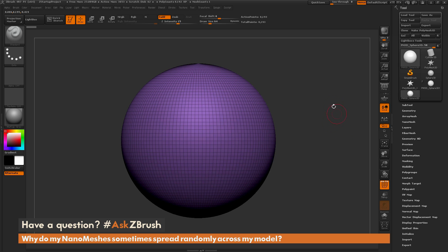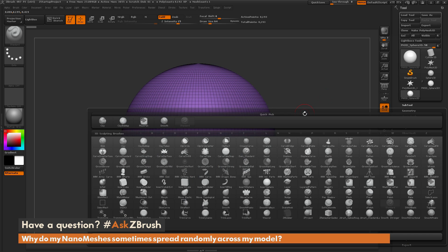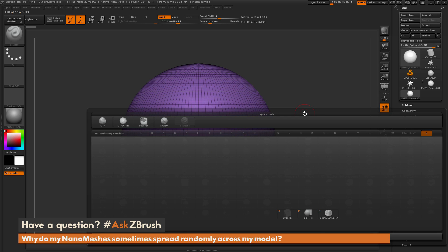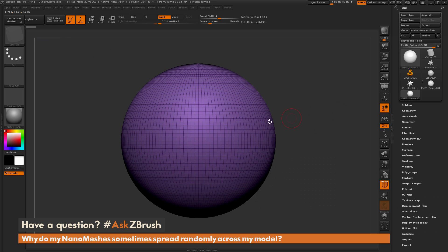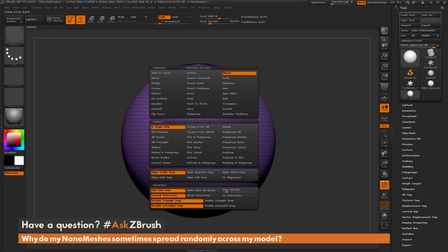I'm going to select the Z Modeler brush. I'll hit B on my keyboard, isolate by letter Z, then press M to have the Z Modeler brush selected. Next I'm going to hover over a single polygon on the mesh and press spacebar — this opens up the Z Modeler poly action menu.